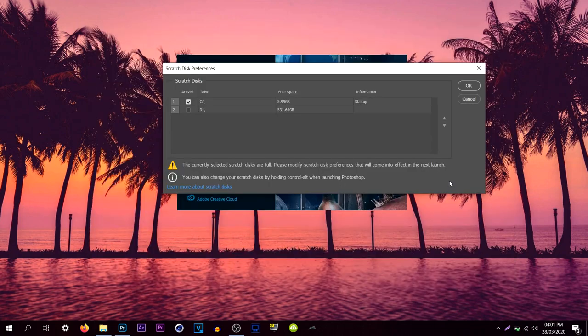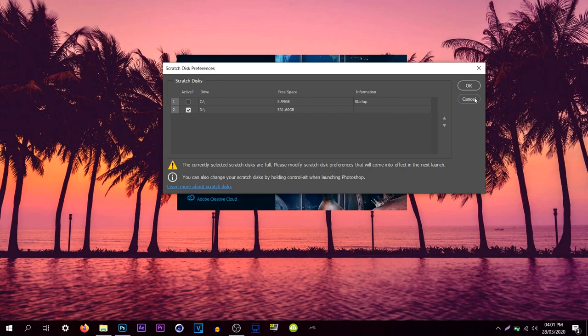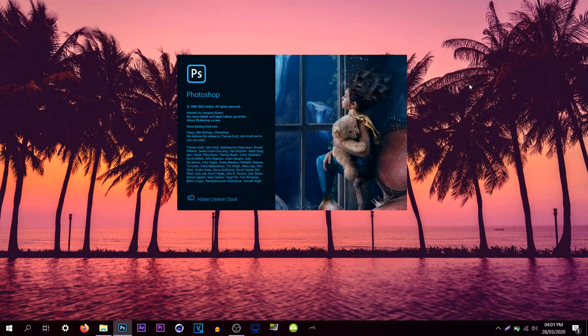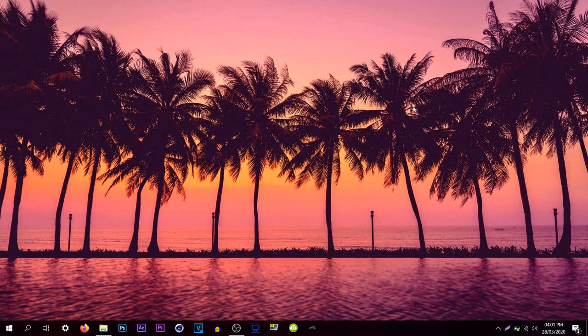Now finally the last way is to simply just use your alternative hard drive. So if you have another one, for example I have my D drive which is my hard drive, and I can simply move it over to that one. So if I move it over to this one and then press ok, Photoshop should try to move its temporary files onto the other hard drive.